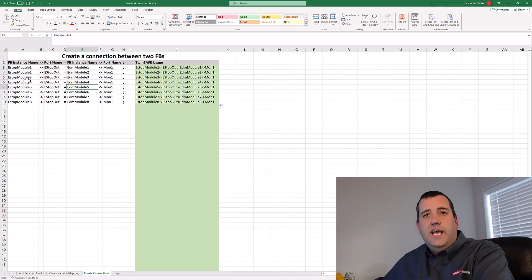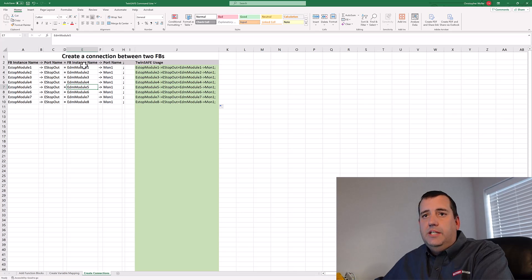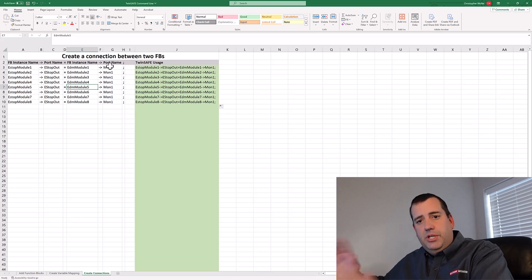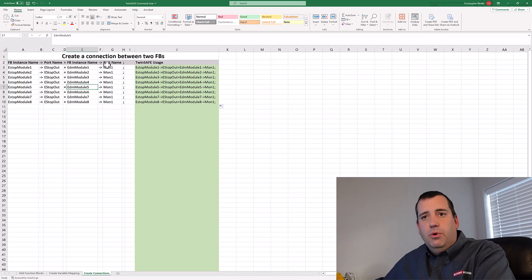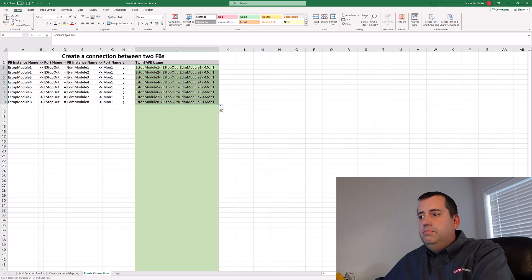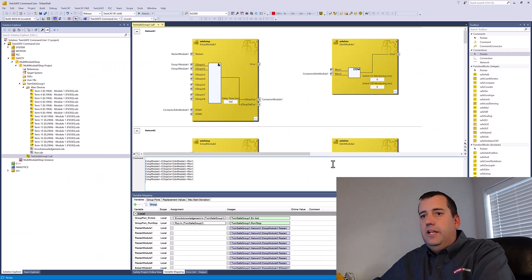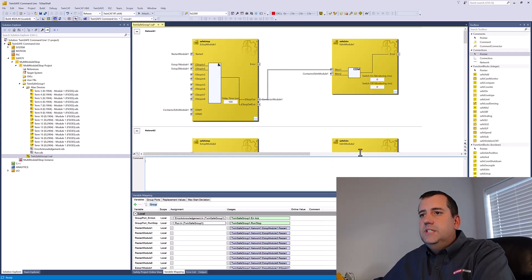You can see the syntax is FB instance name arrow operator to port name equals FB instance name arrow operator port name, basically a port to port connection. Grab our code and drop in the command line. And now we have our arrows.